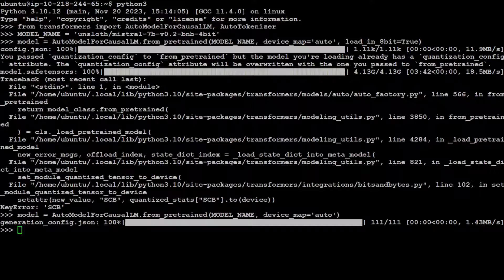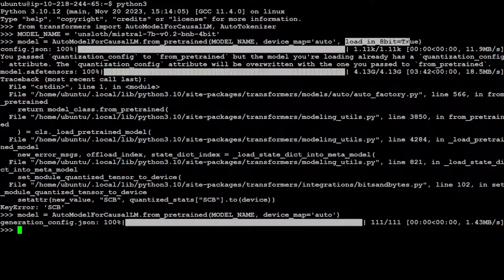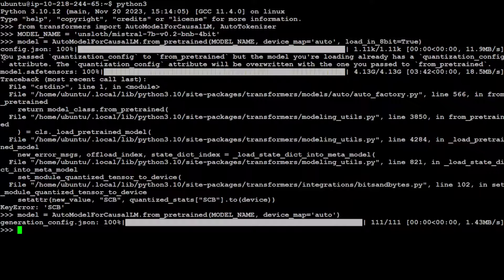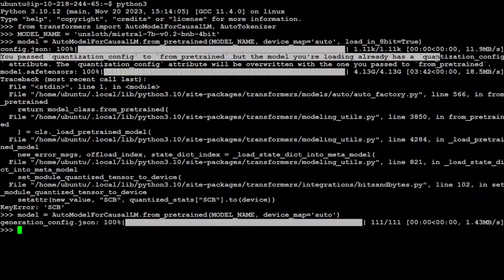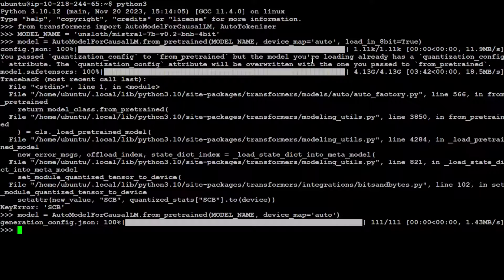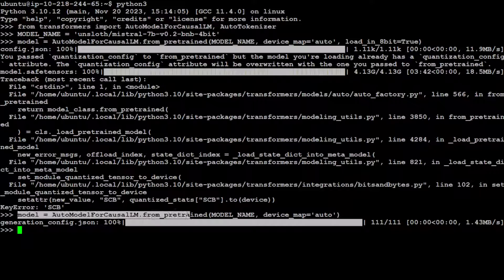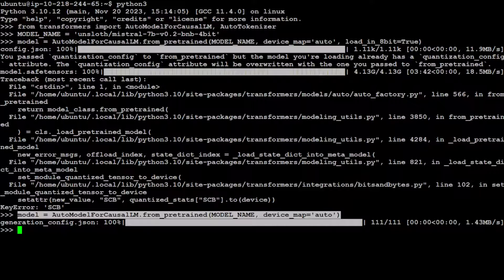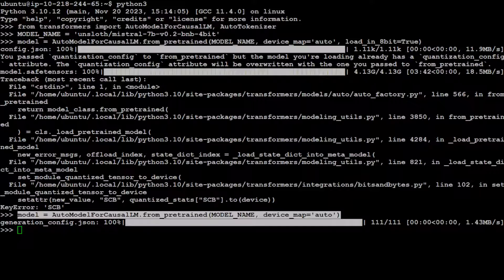So the error here was simple. As you can see in my previous command, I was passing load_in_8bit=true, but the error told me that it was already a quantization, it already had the quantization config. So no need to pass it. So I removed that from here and I have just rerun it and it has completed successfully. So that is good.